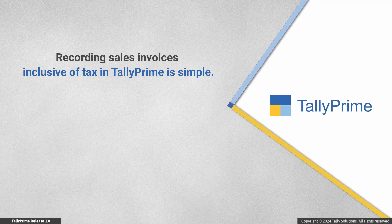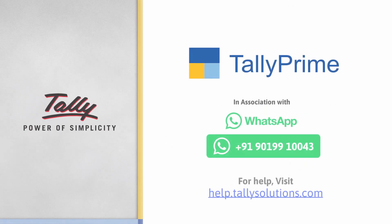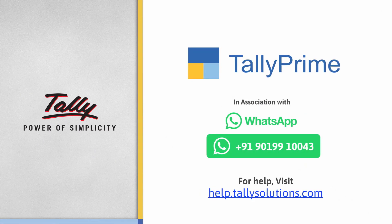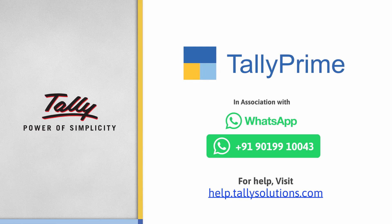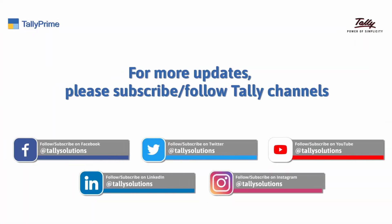As you saw, recording sales invoices inclusive of tax in TallyPrime is a cakewalk. Thank you. To know more about TallyPrime features, visit help.tallysolutions.com. Subscribe to the Tally Solutions channel for the latest videos.